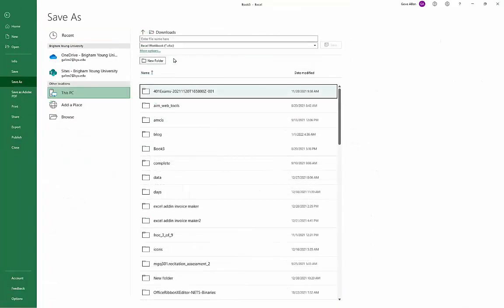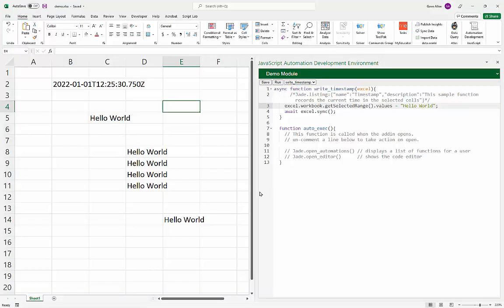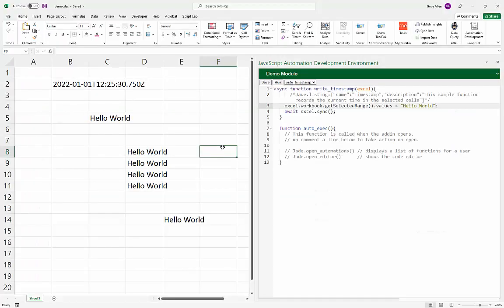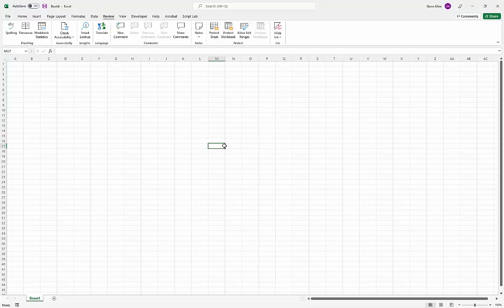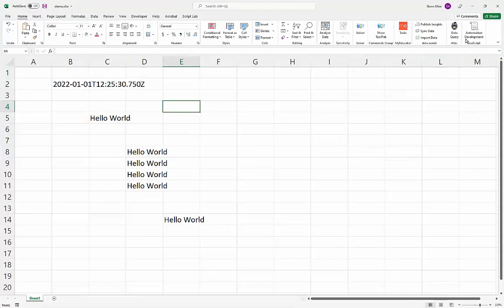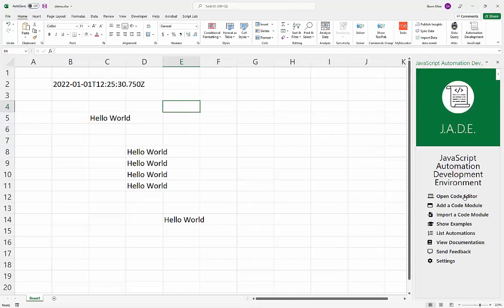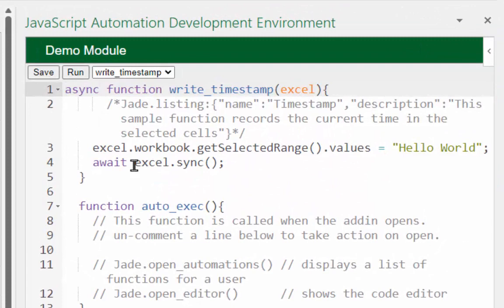I'll save it to my Downloads folder and call it 'demo'. Notice we're leaving it as an XLSX workbook — we don't need an XLSM macro-enabled workbook for this, even though it has code. Now I can close that workbook, reopen it, open the environment again, and it recognizes there's already code here. I'll open that up.